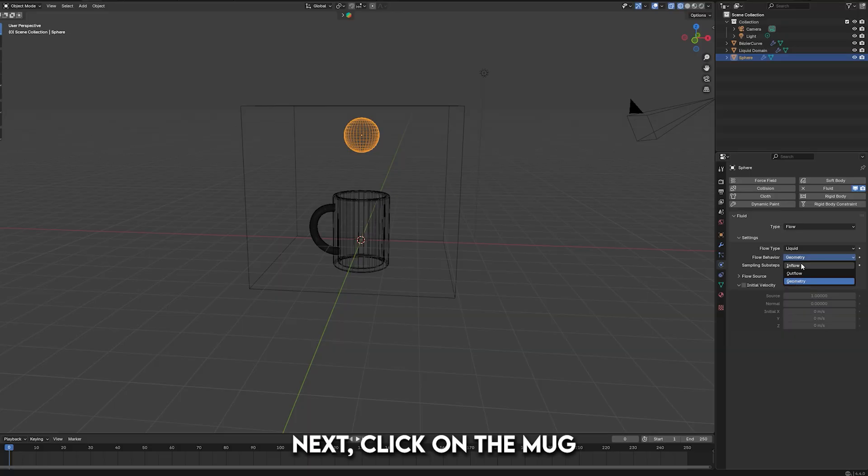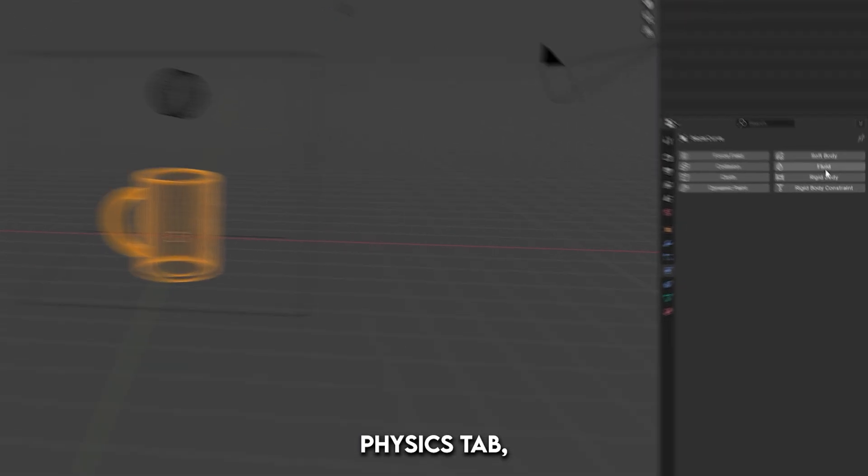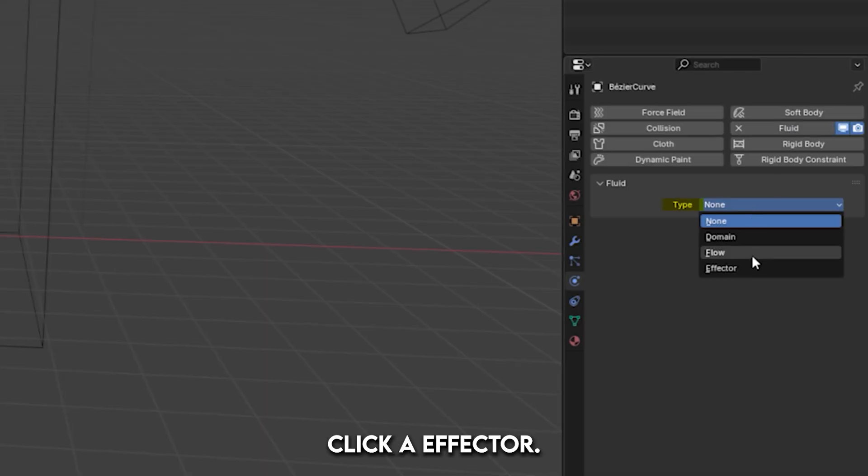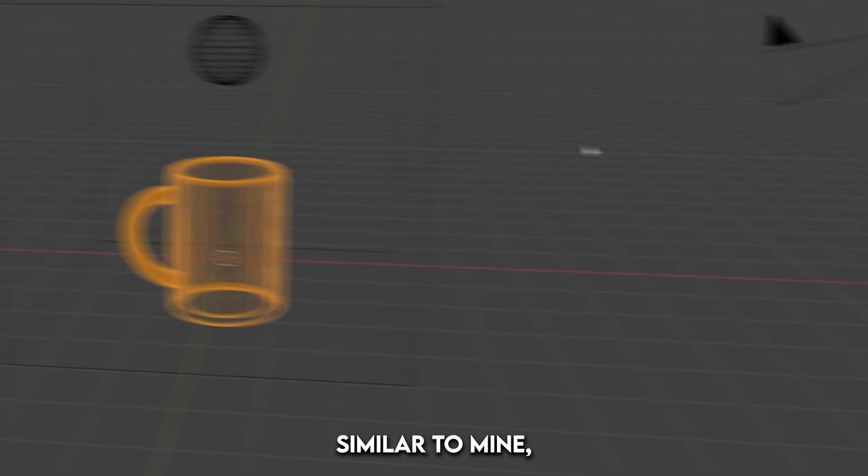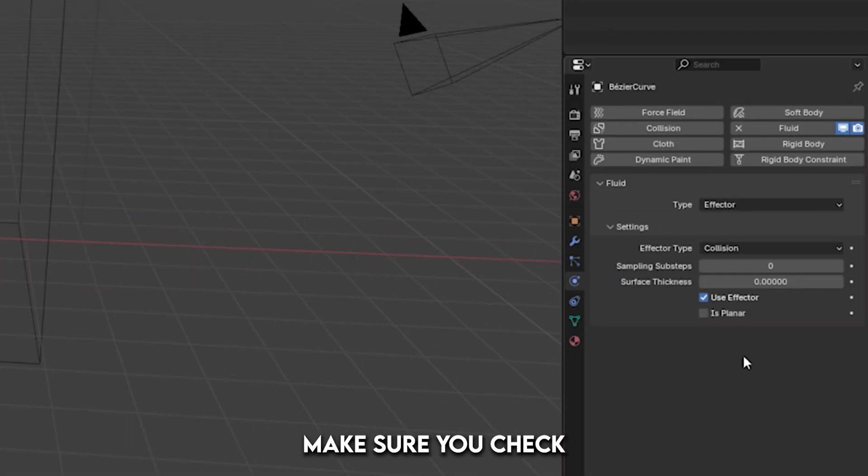Next, click on the mug, or whatever object you're using to interact with the liquid, and under the Physics tab, click Fluid. Then, for Type, click Effector. If you're using a shape similar to mine, where the top is open and you want the liquid to go into it, make sure you check Is Planar.